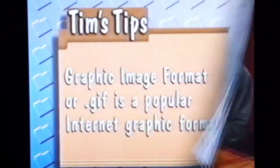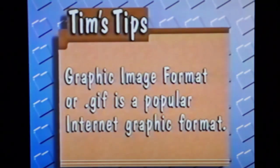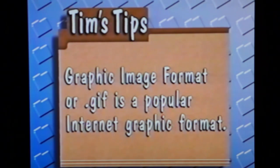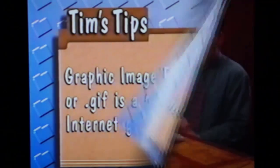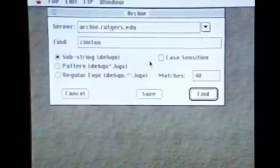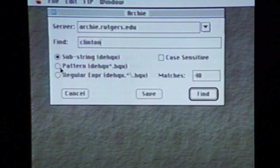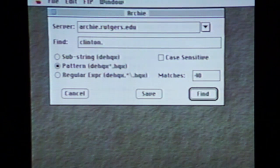We'll leave the case sensitivity turned off or unchecked, and that should yield the most responses. Remember that we're looking for a graphic image of Bill Clinton. On the internet, you'll find that there are many different kinds of graphic formats, but one of the most popular is GIF, or Graphic Image Format. You'll find them on the web or in Gopher space, and they always carry the file extension .gif. Take a look at this second search setting called Pattern — it allows for a search with a particular file extension. This time, we'll use this setting and add the .gif extension to my keyword Clinton.